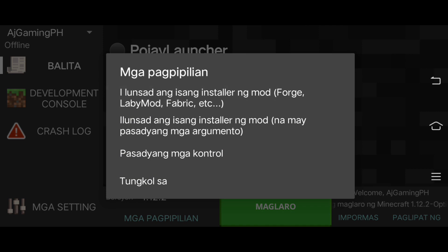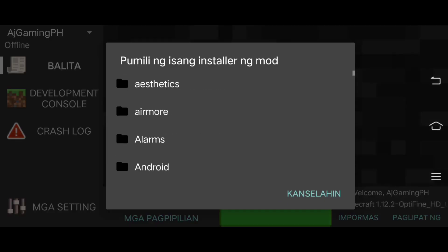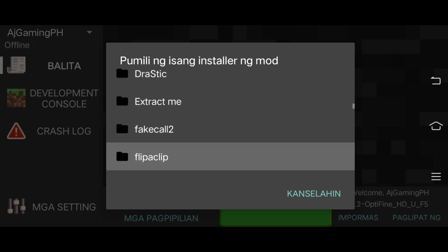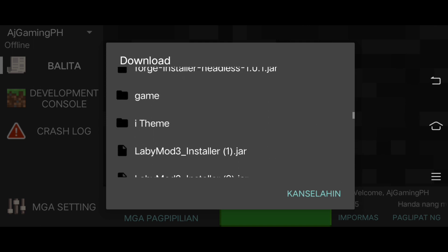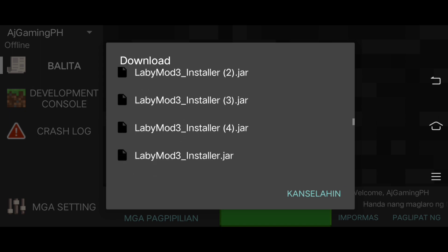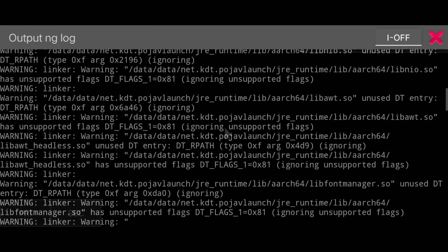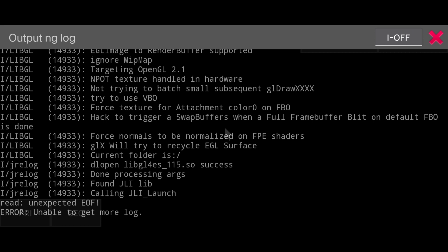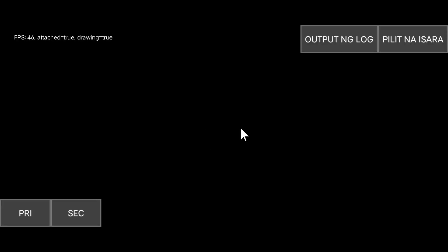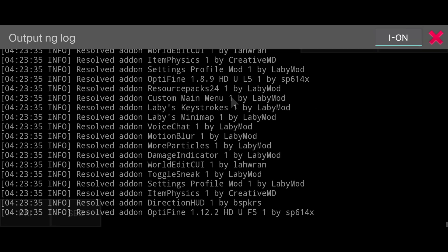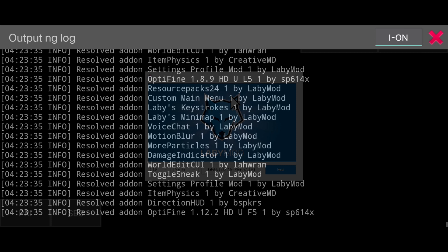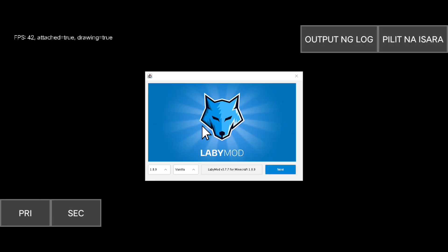Click Installer, find your download directory, and then find your Labi Mode file that you downloaded. Just wait a moment — there you go.